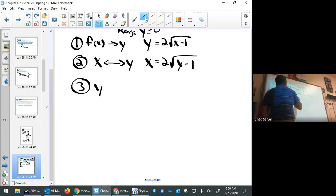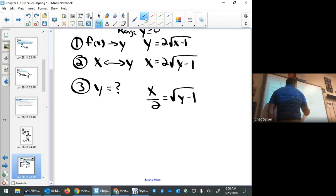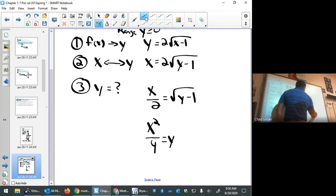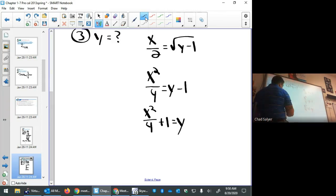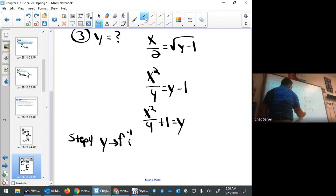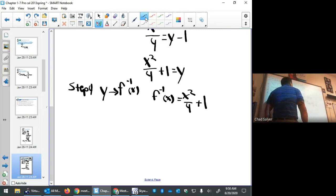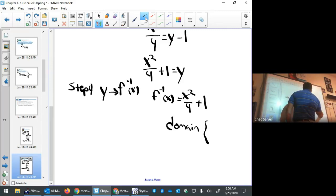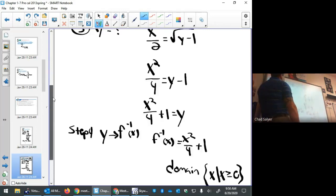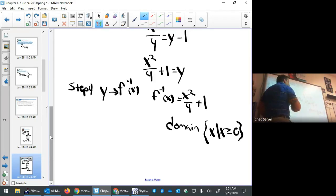Step three: solve for y. Divide both sides by 2, then square both sides, then add 1 to each side. Step four: y becomes f-inverse of x. So f-inverse(x) = (x/2)² + 1. The domain is x ≥ 0, coming from the original range of the function.